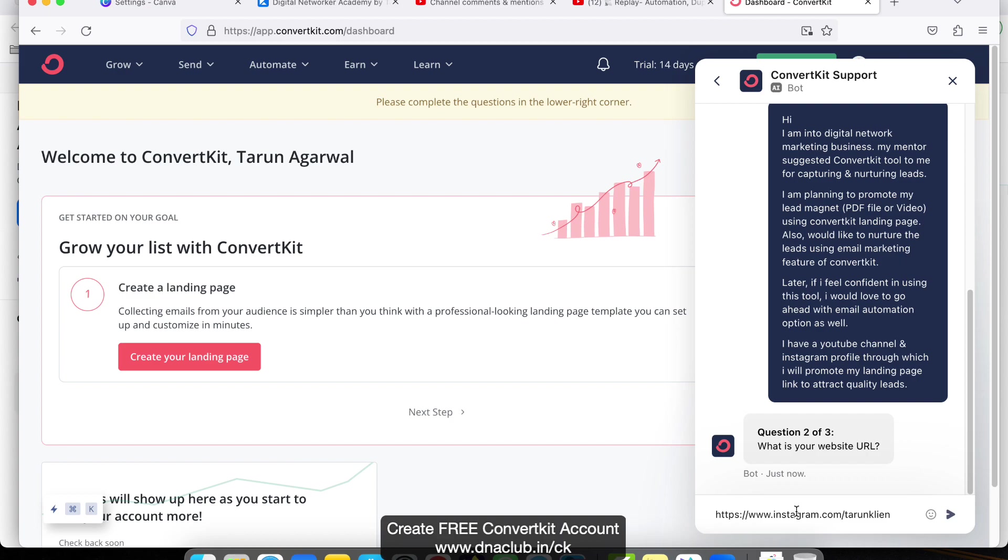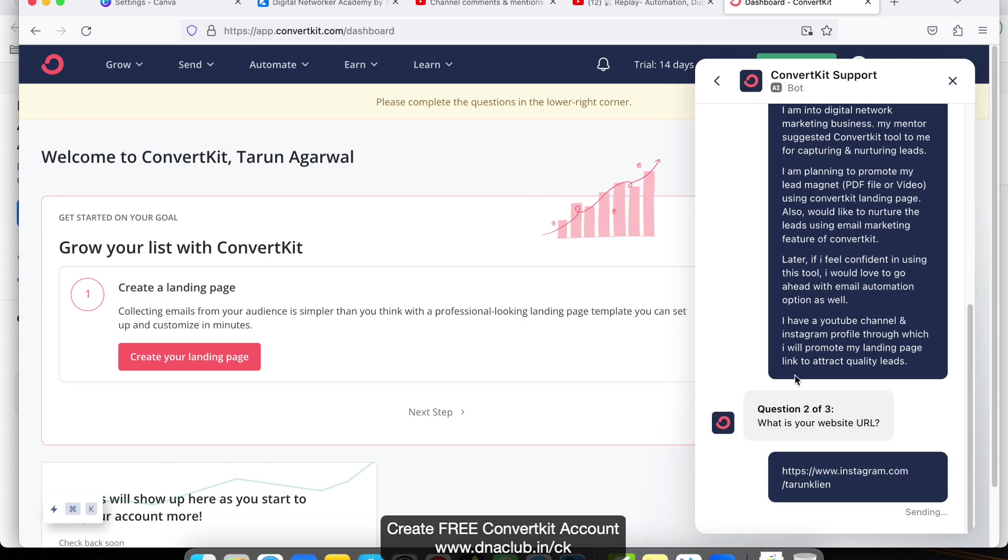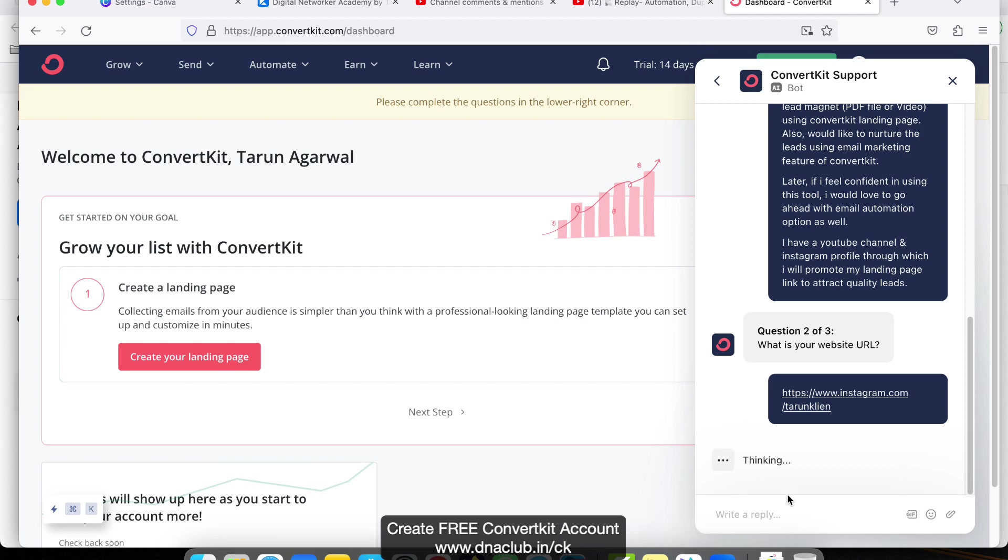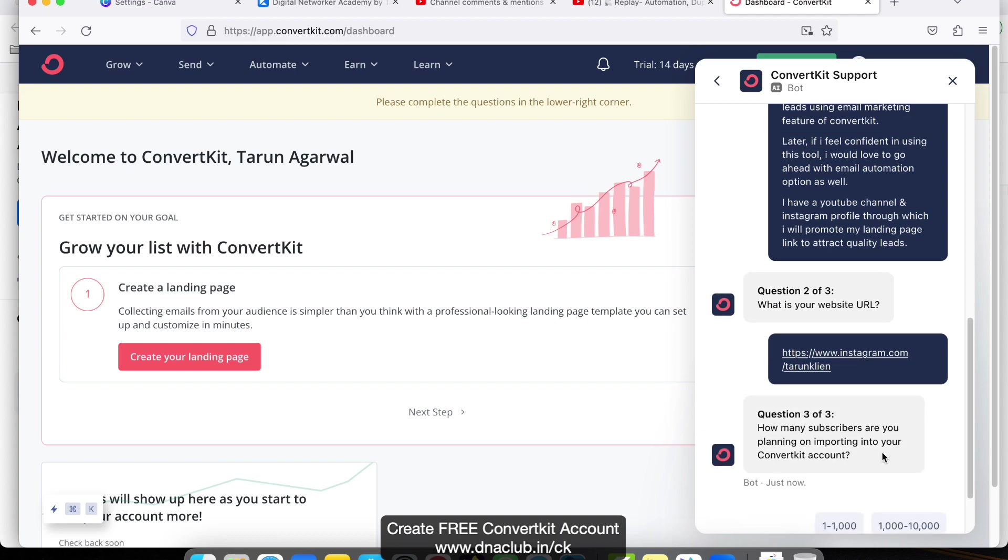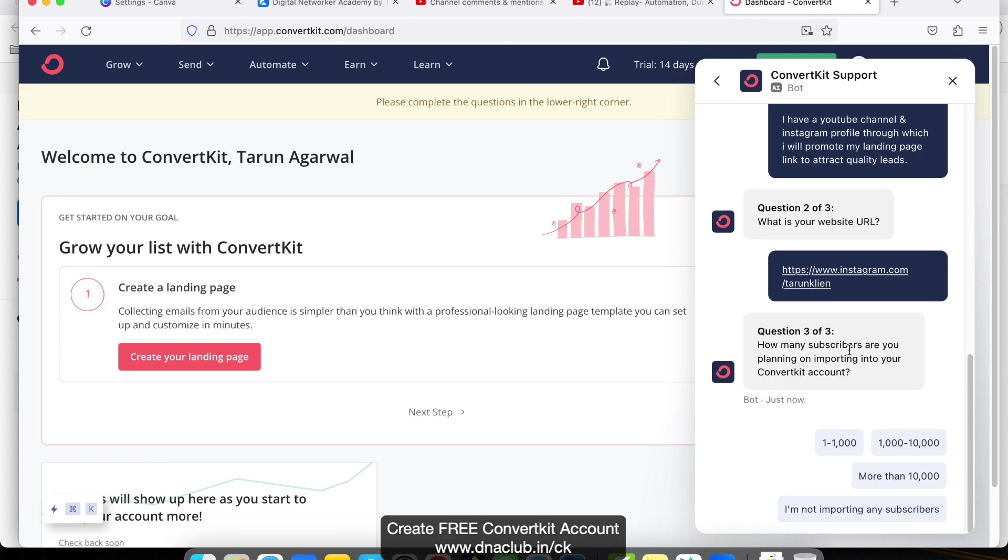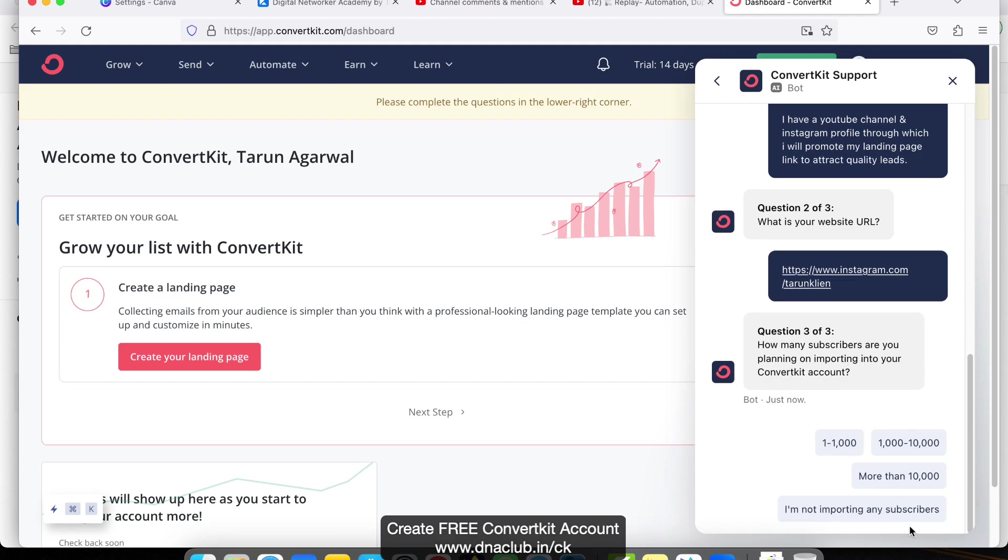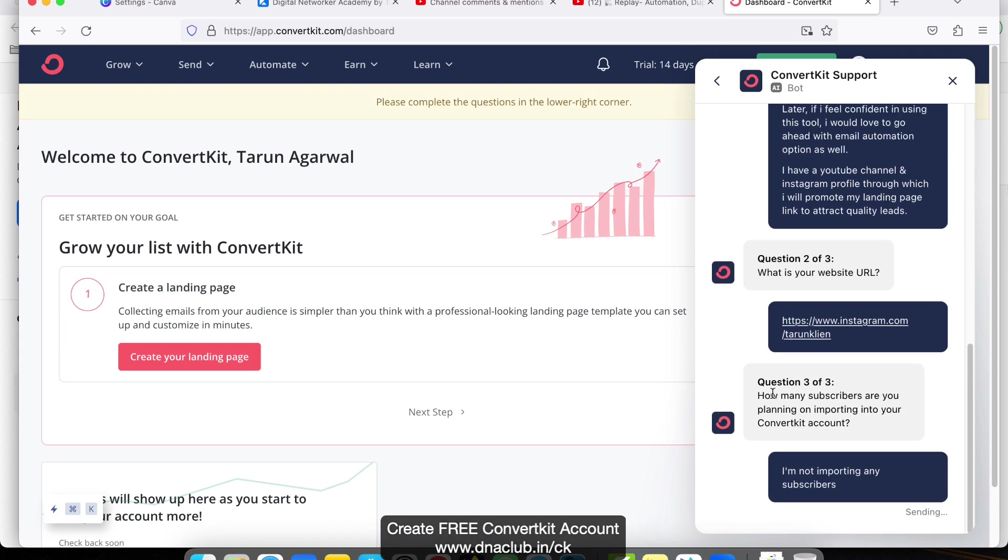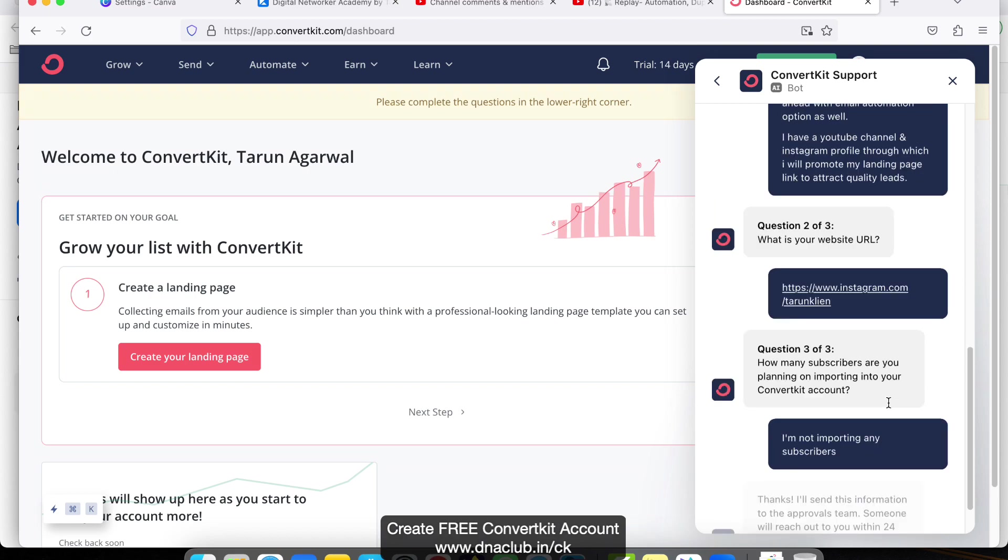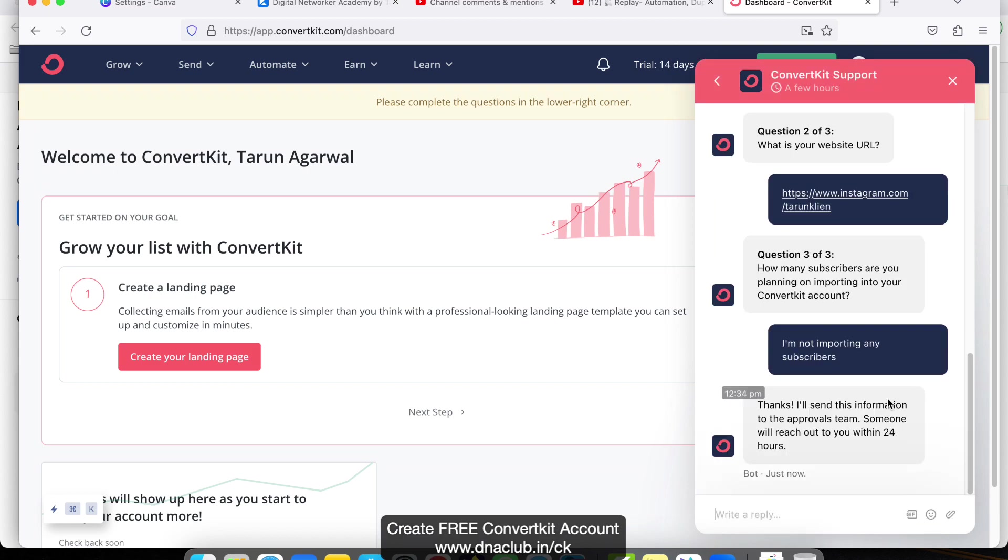Let's go ahead and see the third question. How many subscribers are you planning on importing into your ConvertKit account? I'm not importing any subscribers. I'm not going to import any subscribers. What I'm planning is I'm going to create content and will attract the leads.